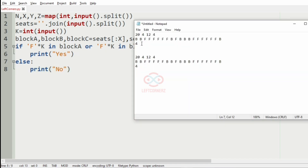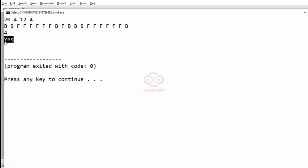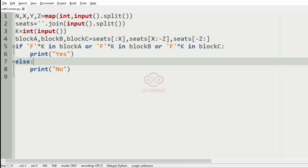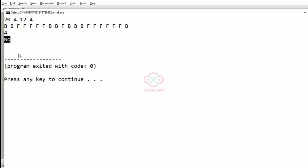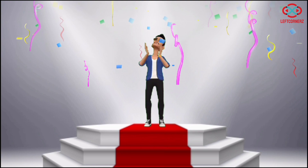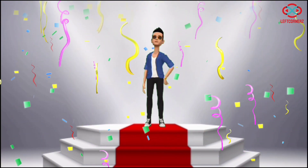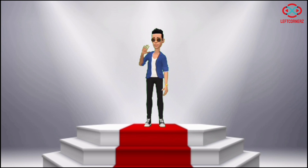Now let us execute our program. We pass our first test case and we get the correct output yes, because there are four seats available continuously. Now we pass our second test case and we get no as the output because we don't have four seats available continuously. Our program has passed all given test cases successfully. Hope you guys understand. Thanks for watching — see you in the next video.